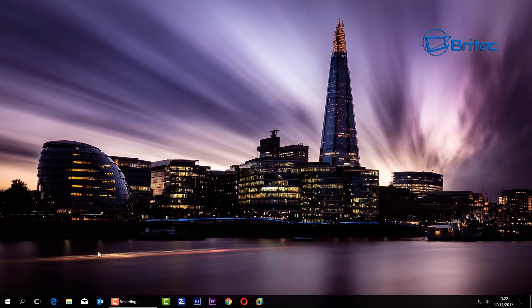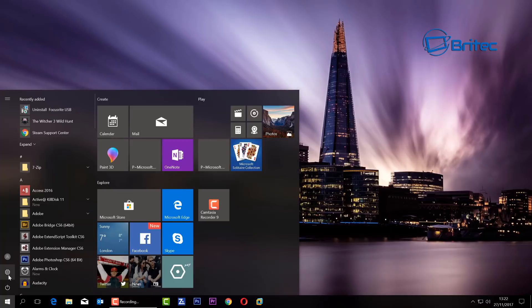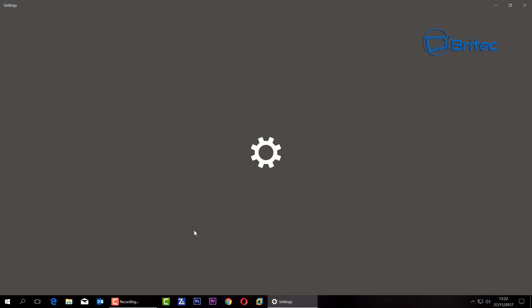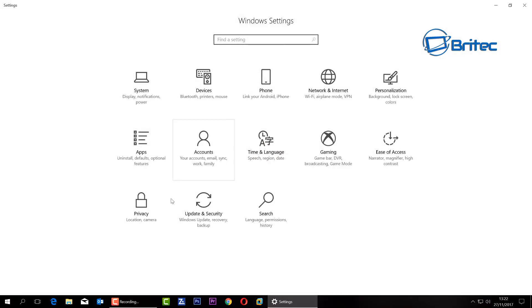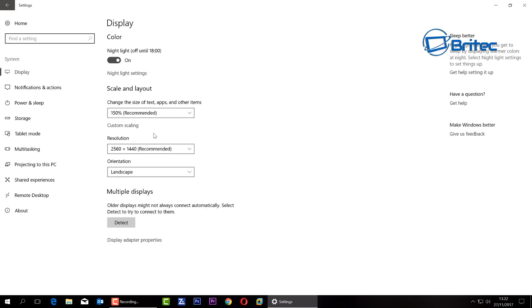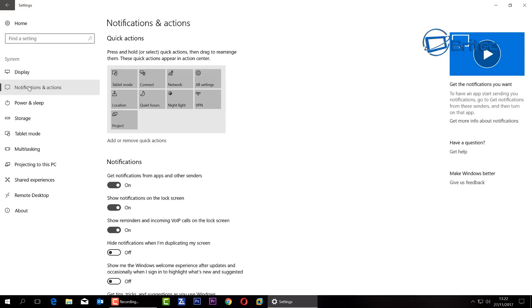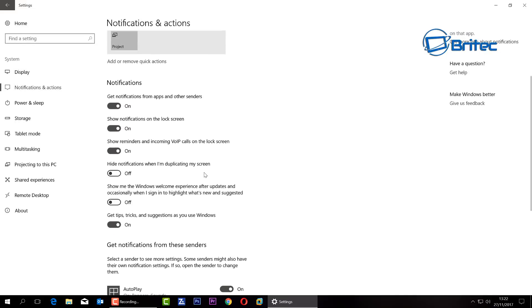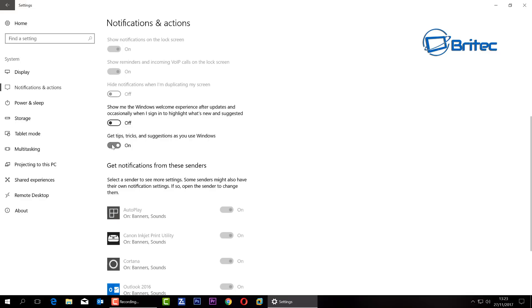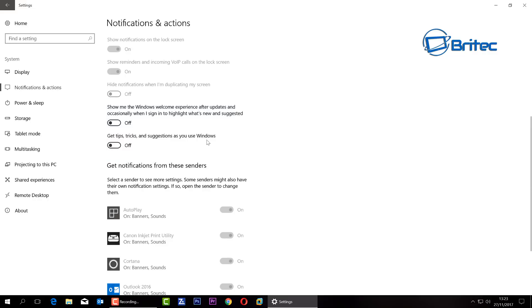Next up we're going to go to the Start button, go to Settings. Inside Settings here we are going to go to System. Inside System I've enabled these just to show you, but we're going to go into Notifications and Actions. If you haven't disabled these already, you want to disable 'Get notifications from apps from other senders' - take that out. And also this one, 'Get tips, tricks, and suggestions as you use Windows' - you want to get rid of that. That's going to give you adverts as well.